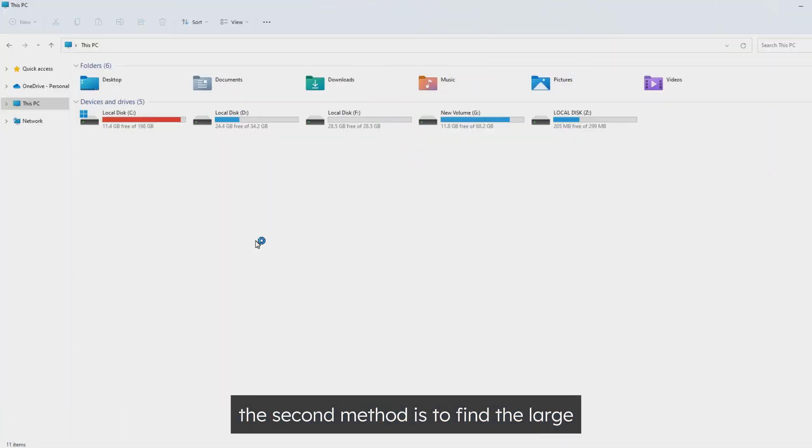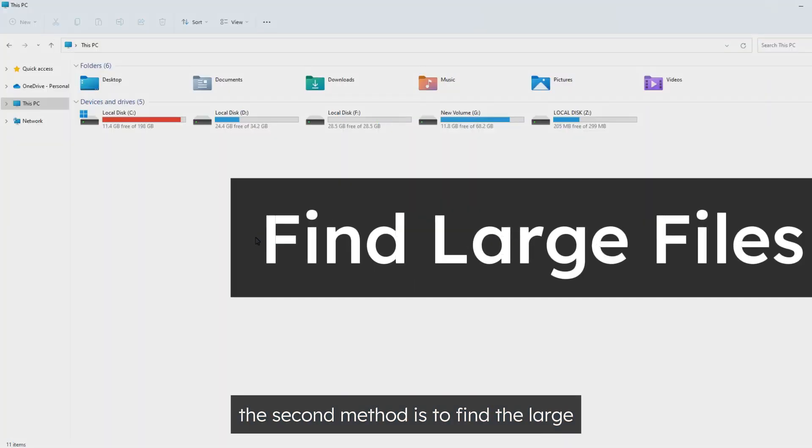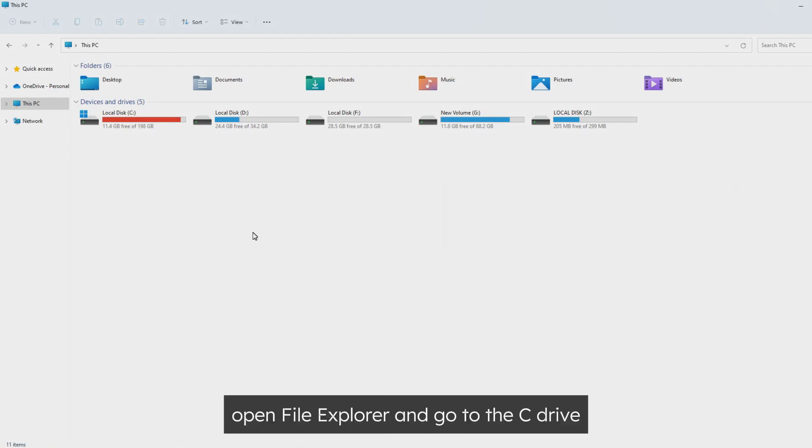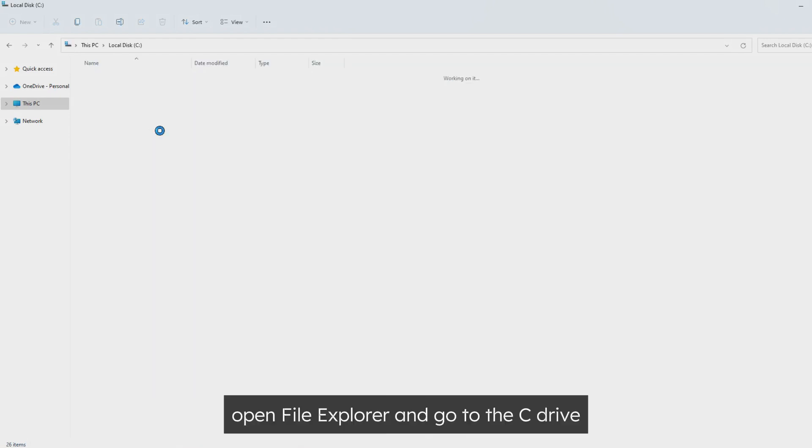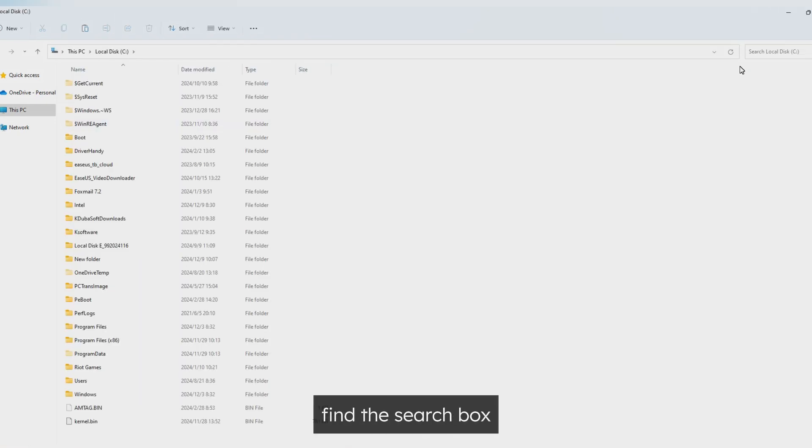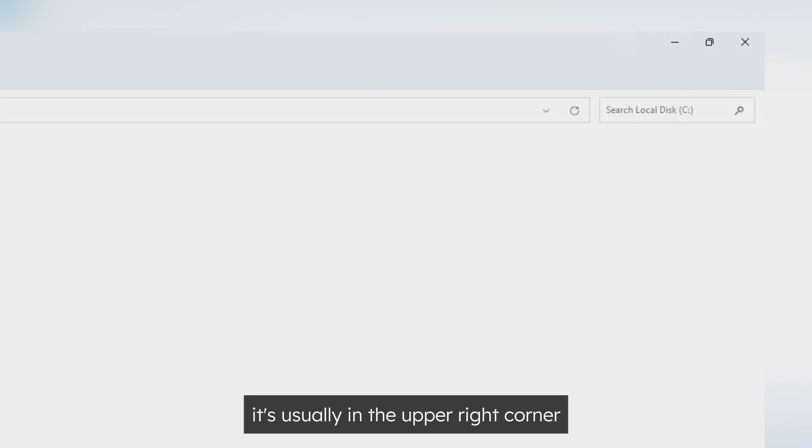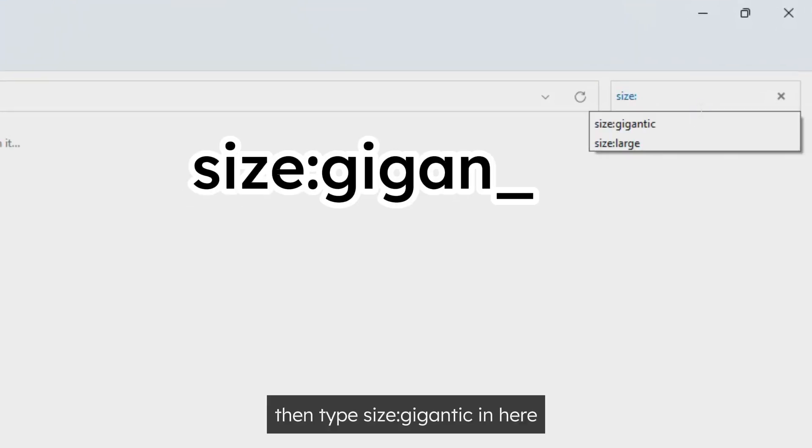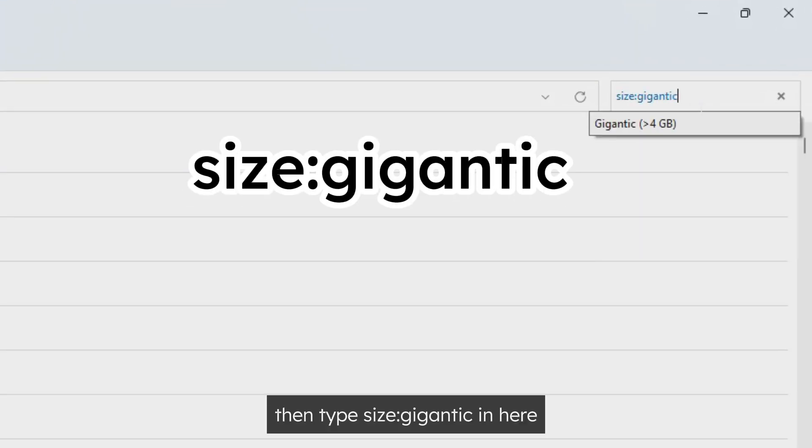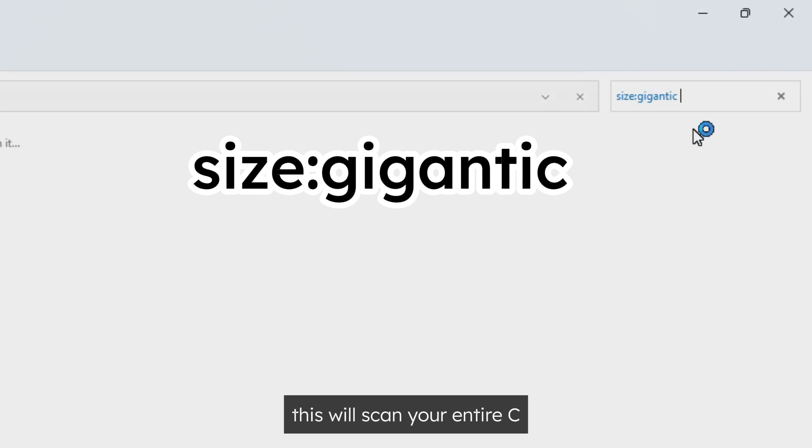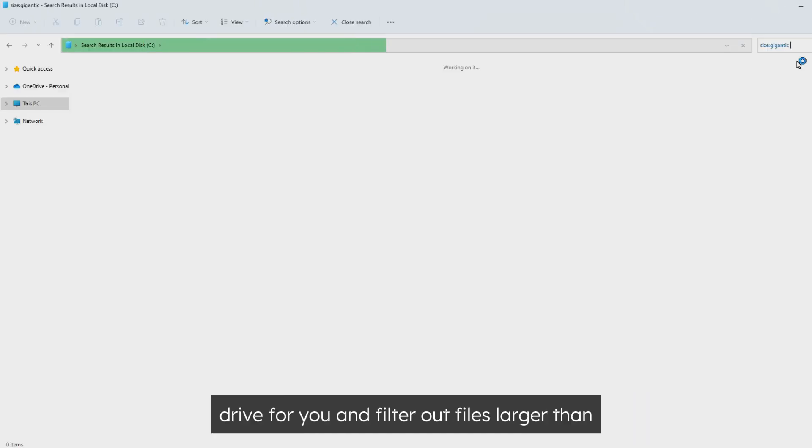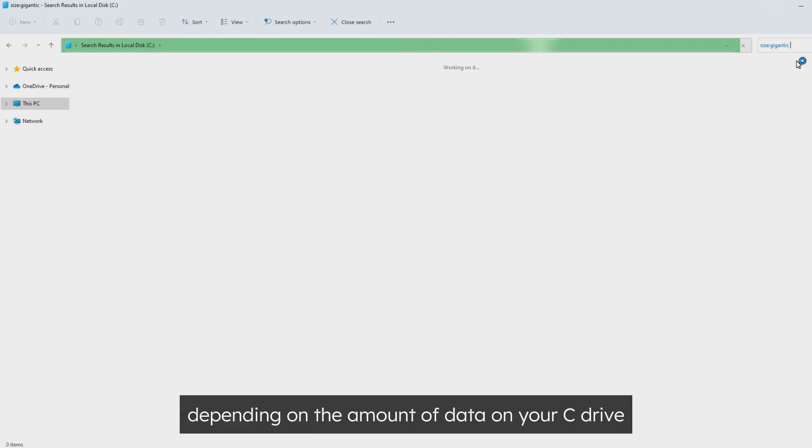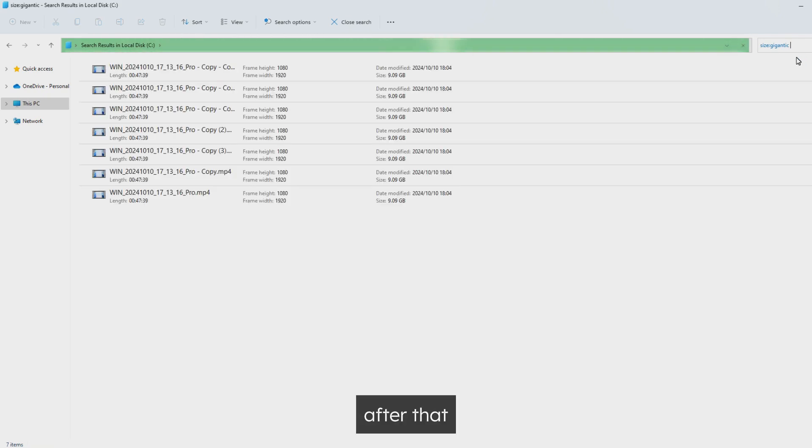The second method is to find the large files on the C drive. First, open File Explorer and go to the C drive. Find the search box, it's usually in the upper right corner. Then, type size colon gigantic in here. This will scan your entire C drive and filter out files larger than 4 gigabytes for you. This may take a while, depending on the amount of data on your C drive.